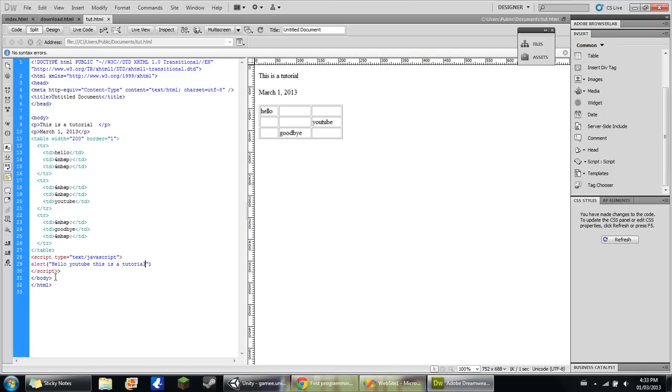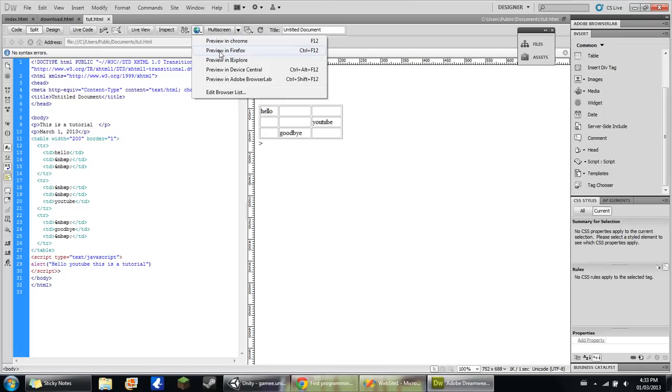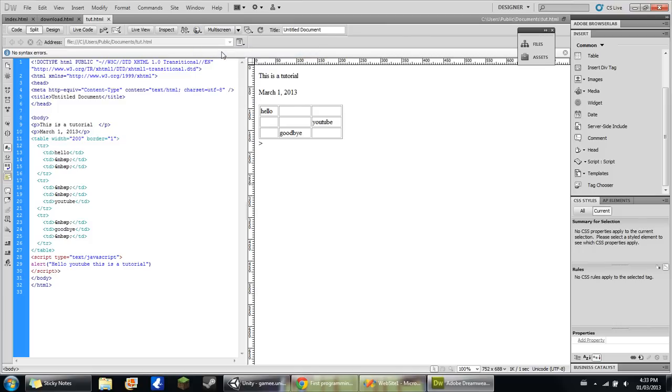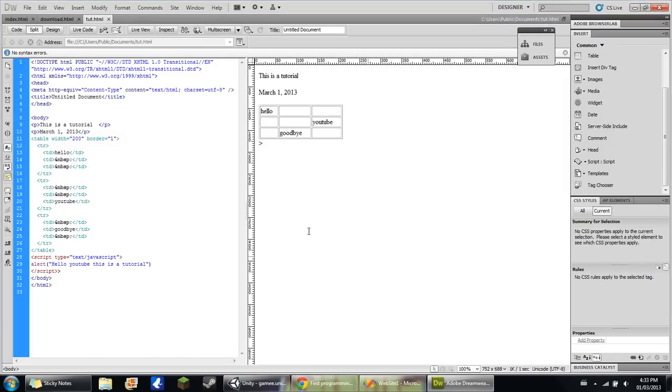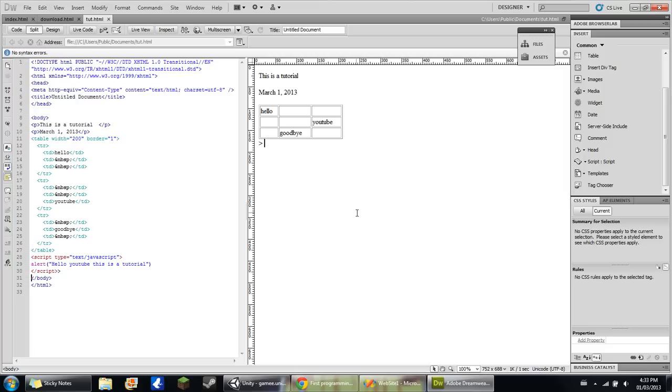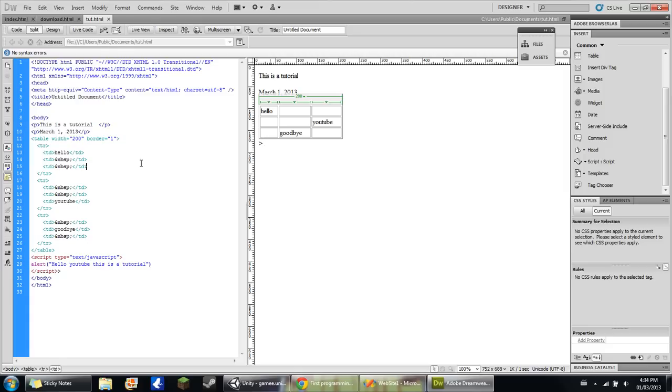Save that. Go here, and we'll preview it in Firefox. Yeah, load. Why is it not loading?